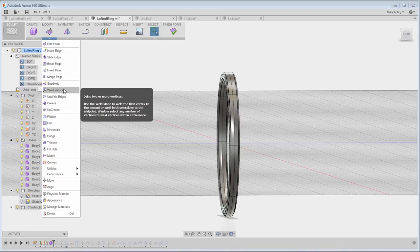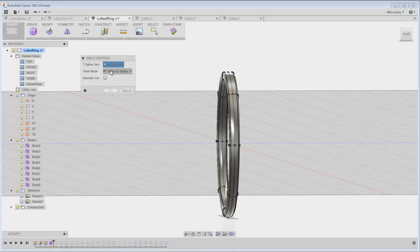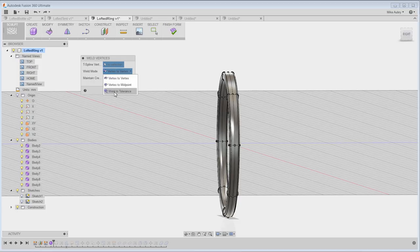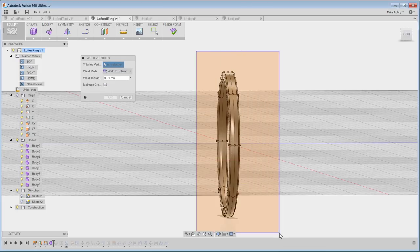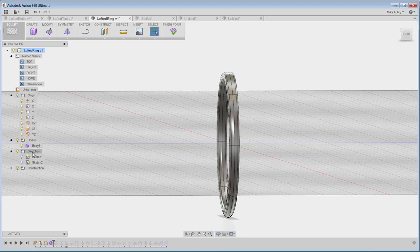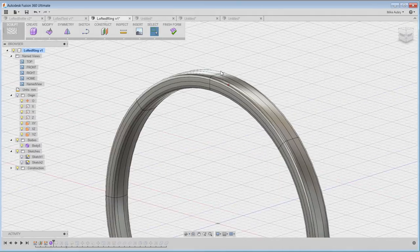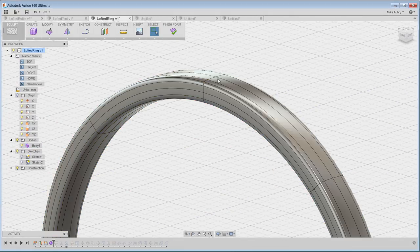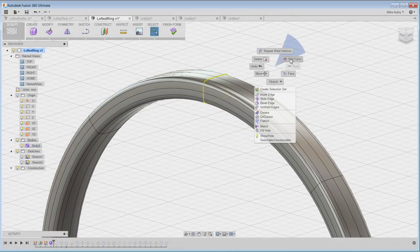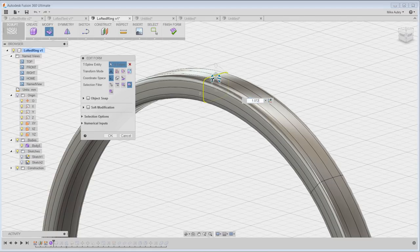Go to merge your weld vertices, choose weld to tolerance, and then just window the whole thing. And basically everything, every point that's going to be close within this tolerance will merge itself together. And now you have one body as opposed to the many bodies.